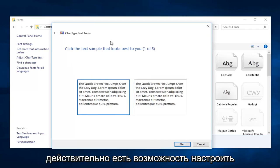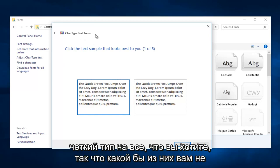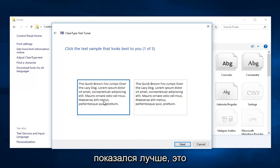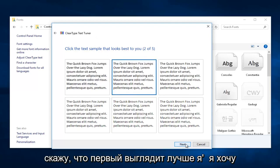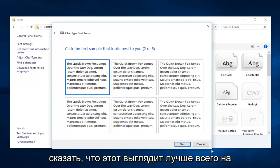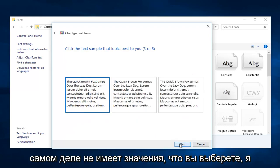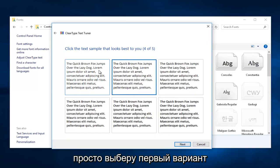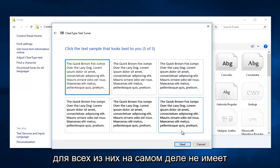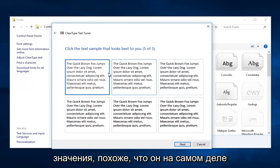Now you actually have the option to tune the ClearType to whatever you want. Whichever one appears better to you, it doesn't really matter. I'm just going to say the first one looks better. I'm going to say this one looks the best. It doesn't really matter what you select. I'm just going to go with the first option for all of them.